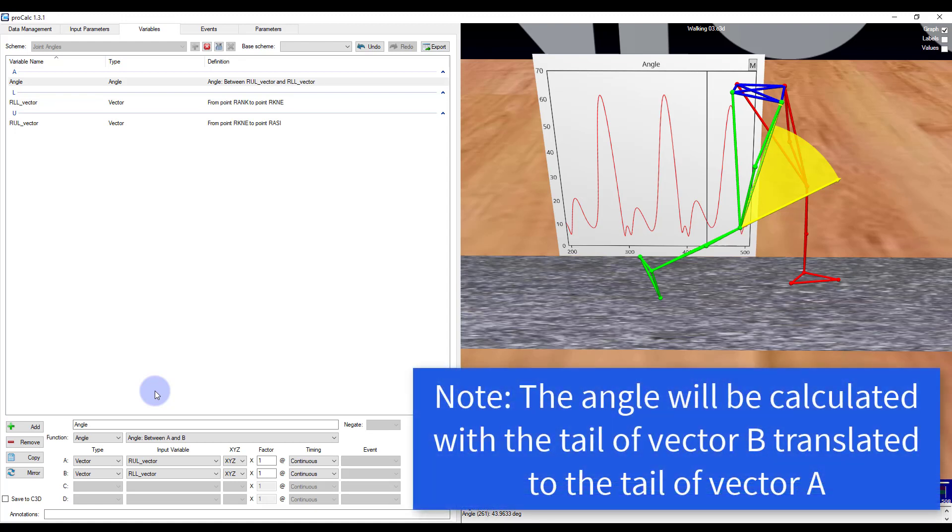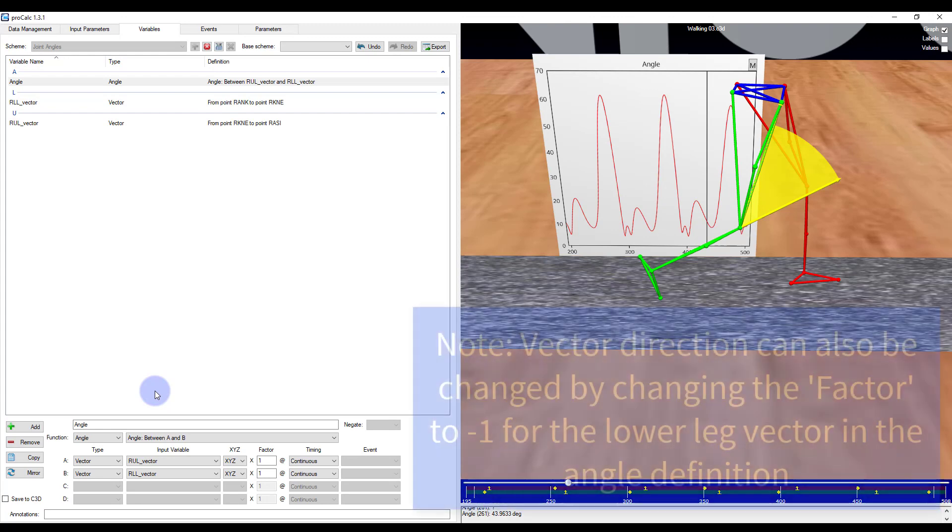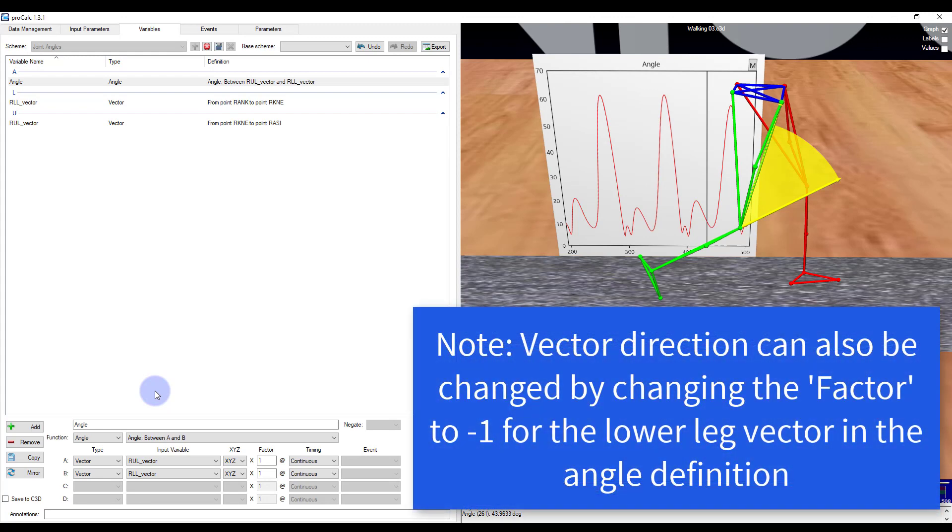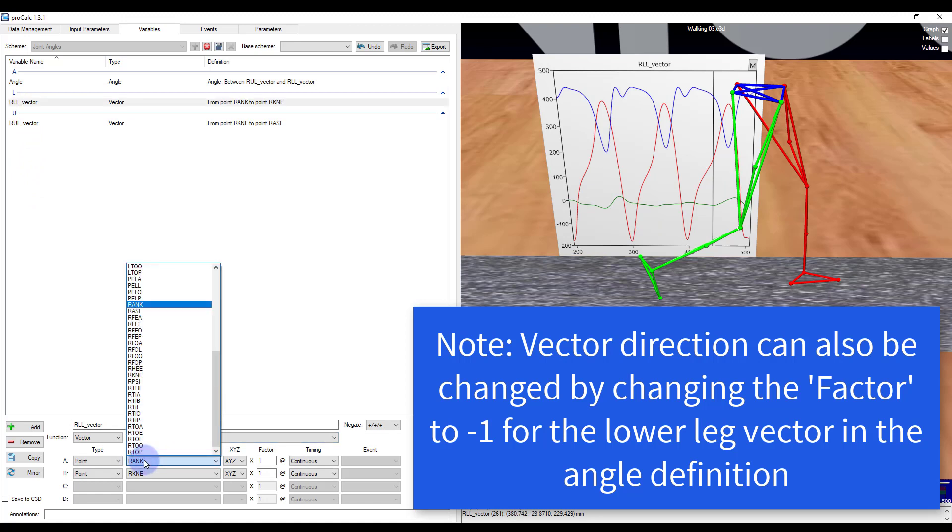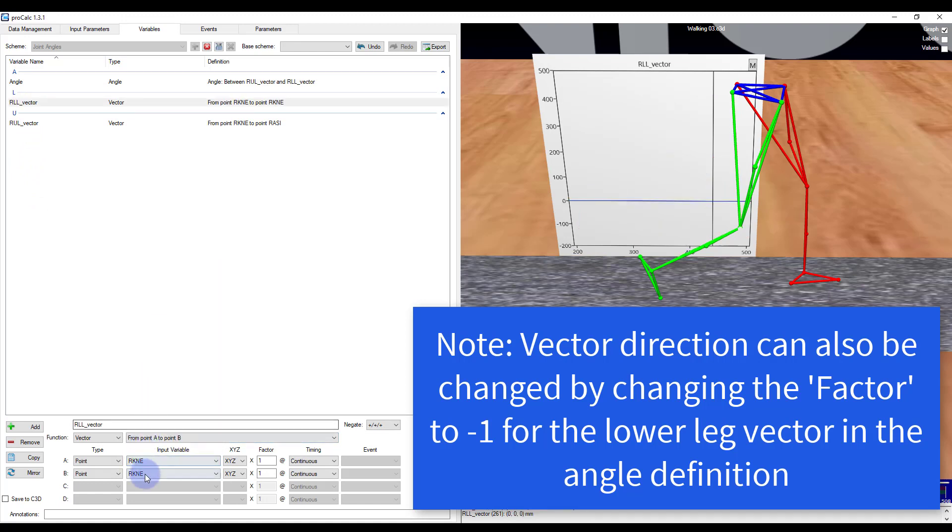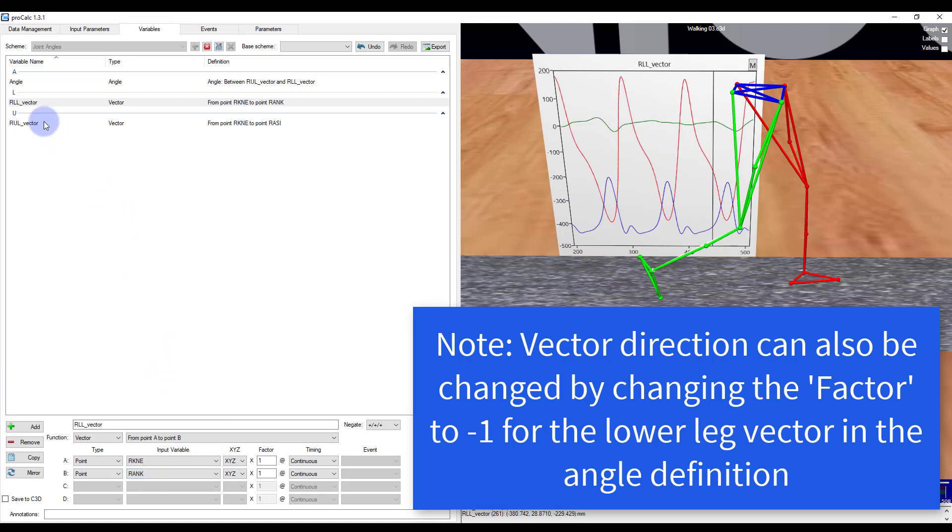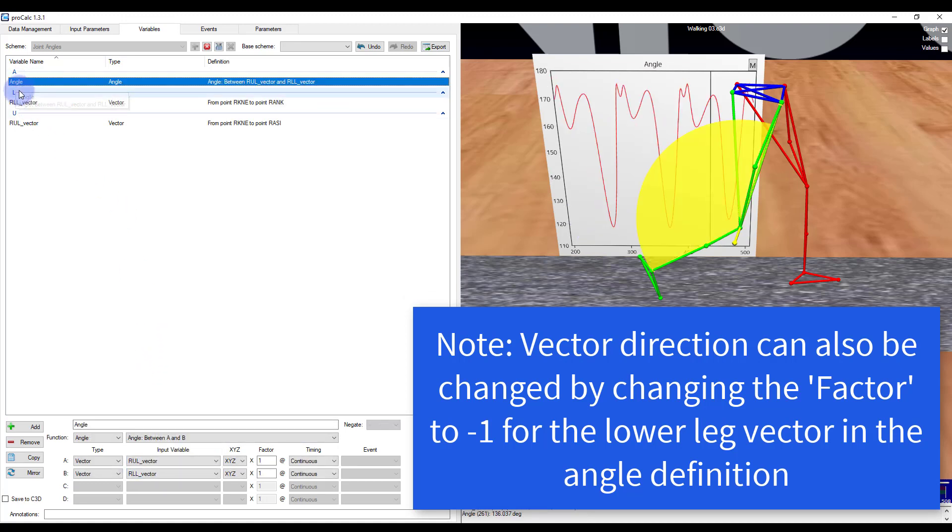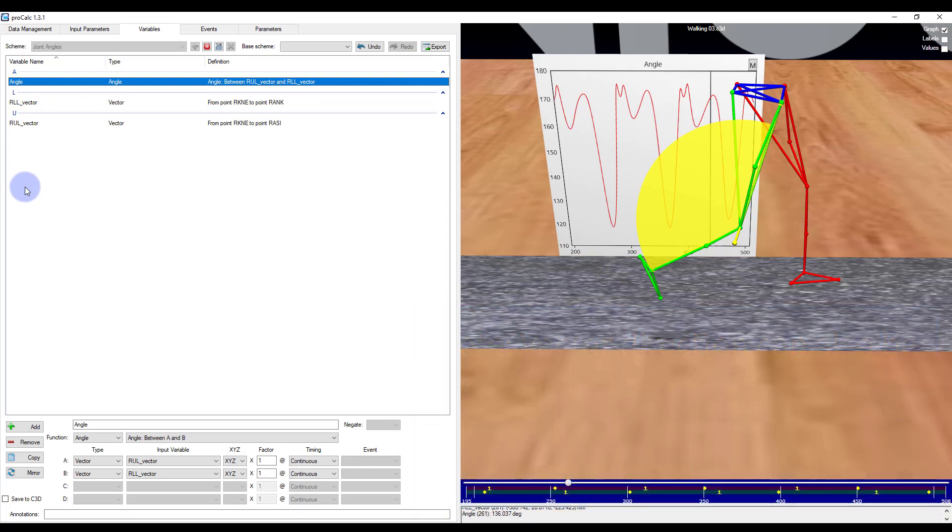So with this in mind, I will need to change the direction of the lower leg segment. So let's select that and we'll reverse the order so that it is now going from right knee to right ankle. Now if I go back to my angle calculation, you can see that it is the angle that I wish to calculate in the first place.